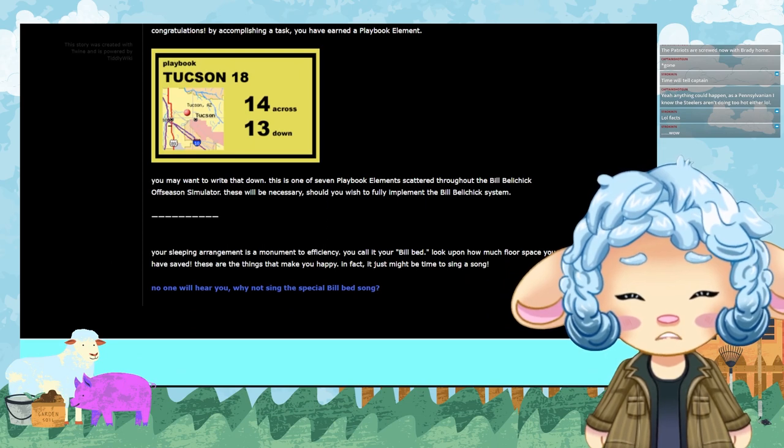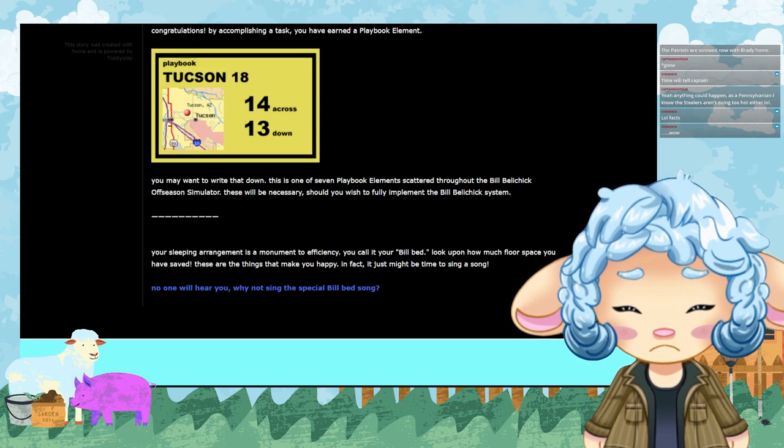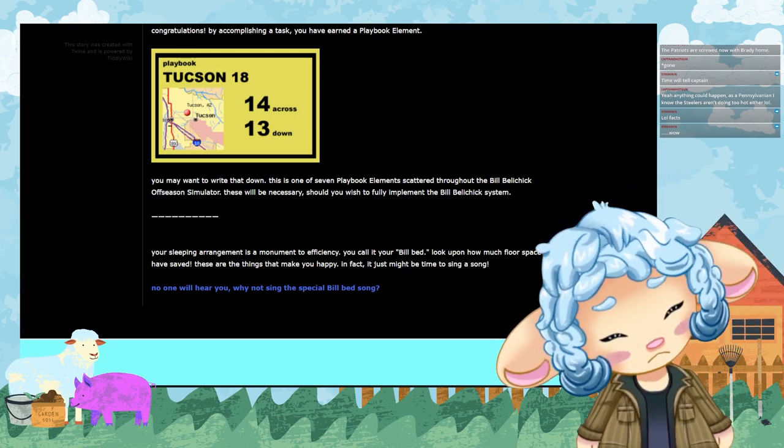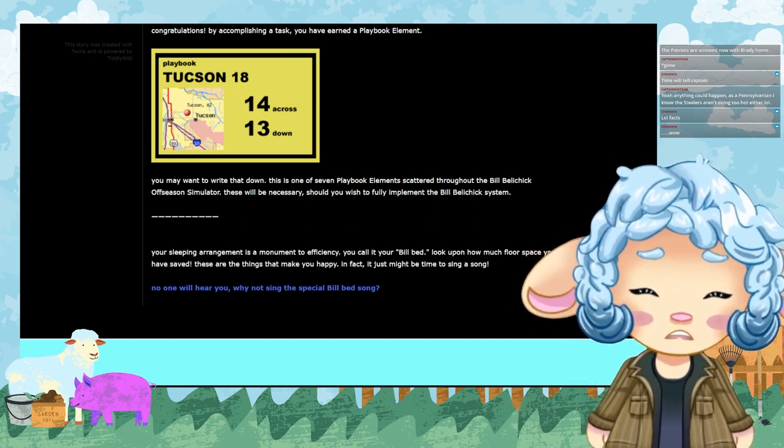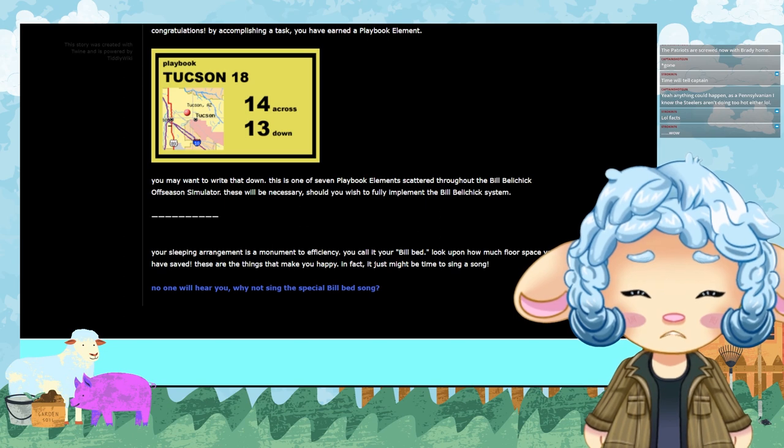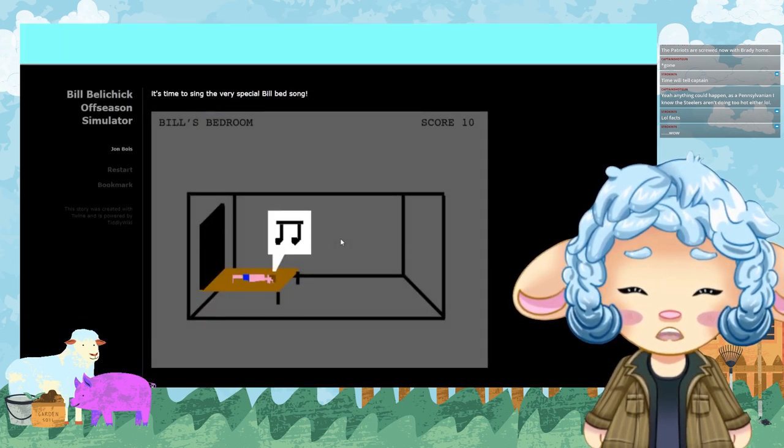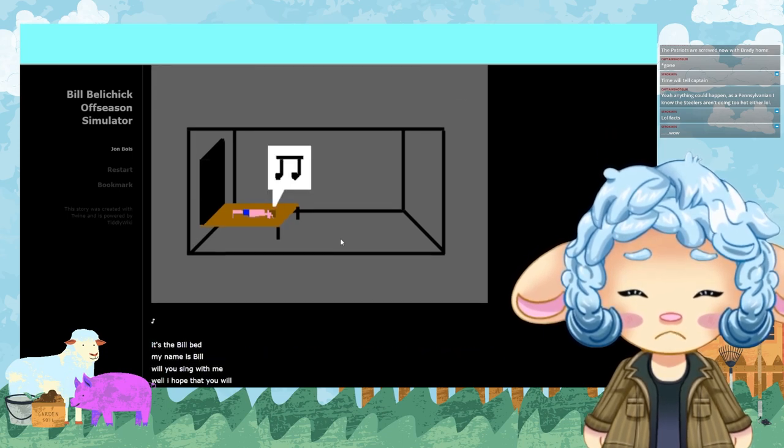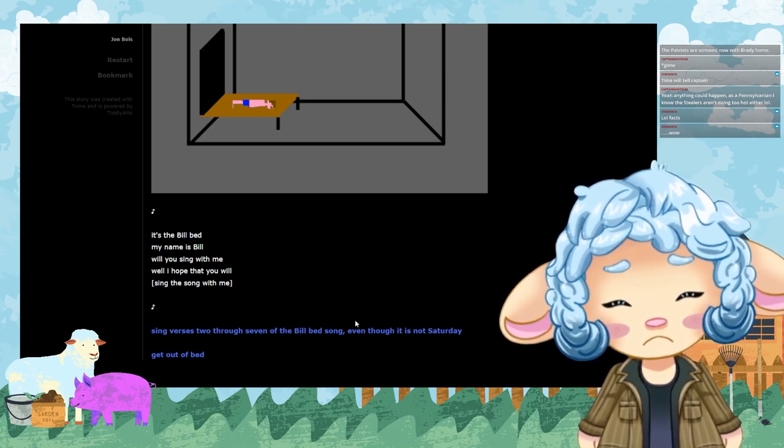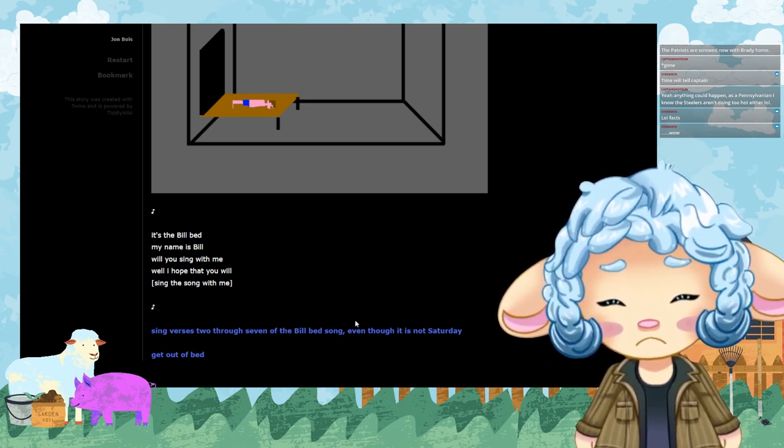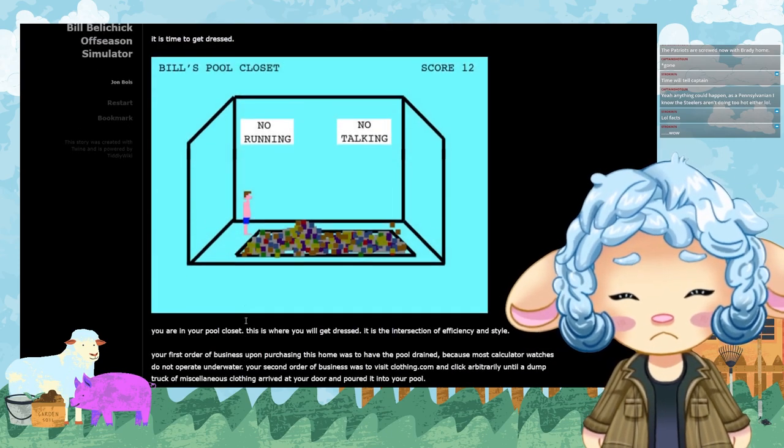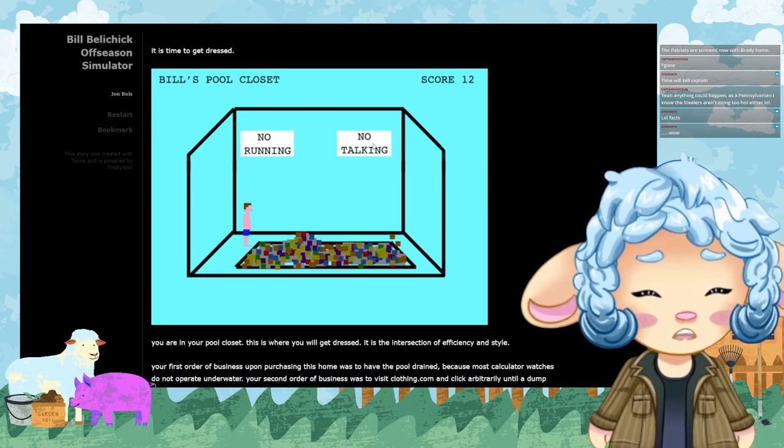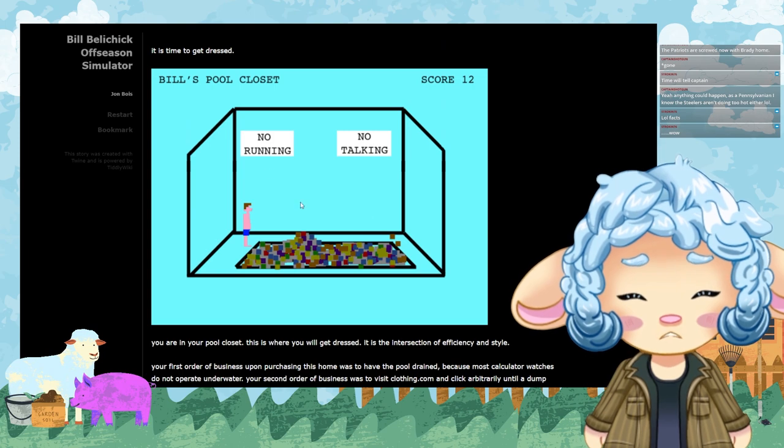It's time to sing the very special Bill bed song. It's the Bill bed, my name is Bill, will you sing with me? Well I hope that you will. Sing the song with me. I'm not singing this song, y'all. I'm getting out of bed. Okay, it's time to get dressed. I see I have a score of 12 and it looks like I'm near a ball pit with signs that say no running and no talking.